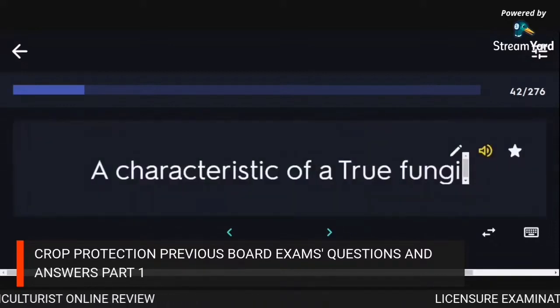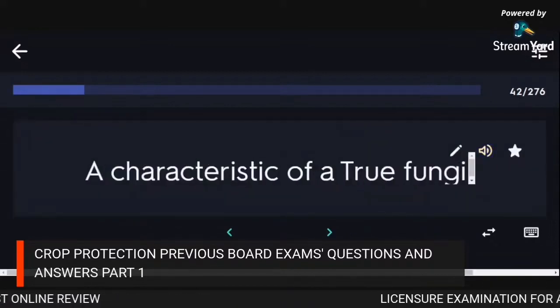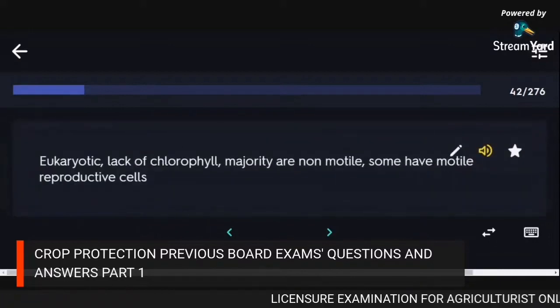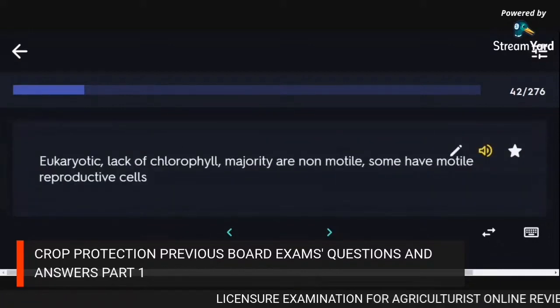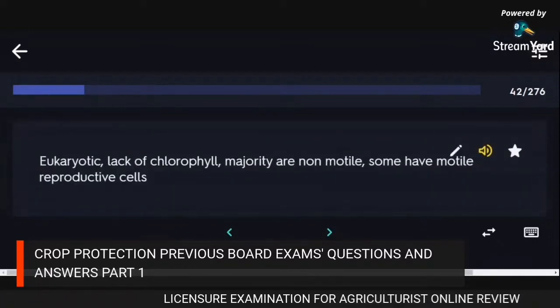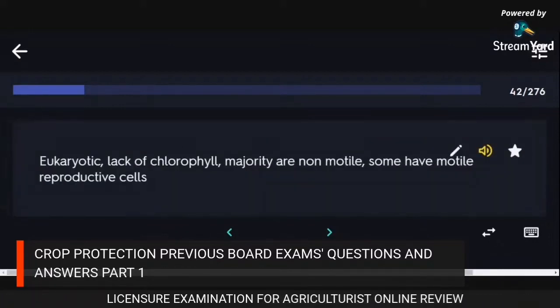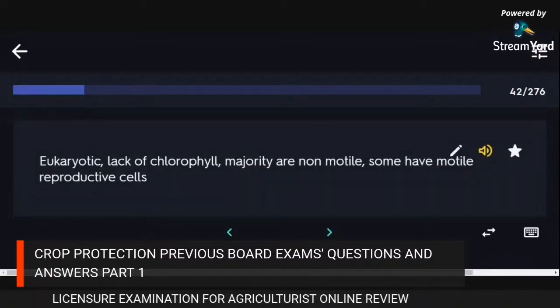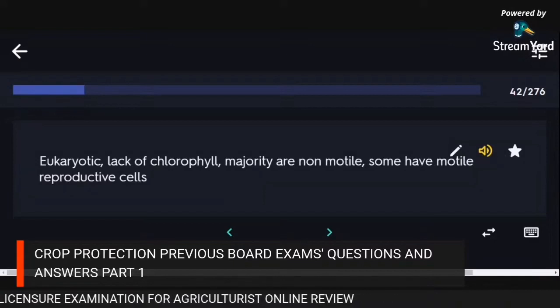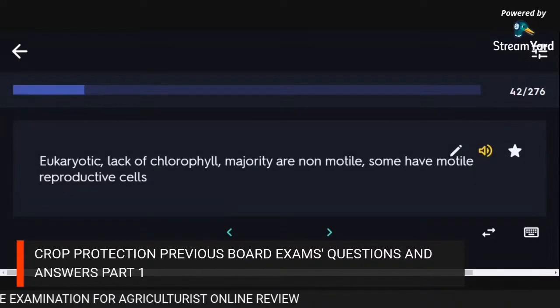Characteristics of a true fungi: eukaryotic, lack of chlorophyll, majority are non-motile, some have motile reproductive cells.